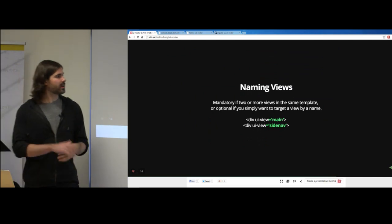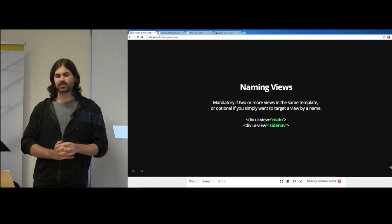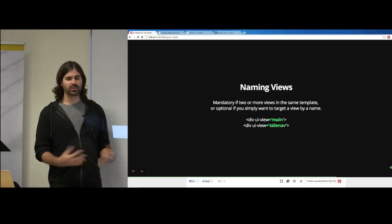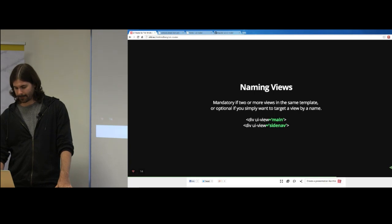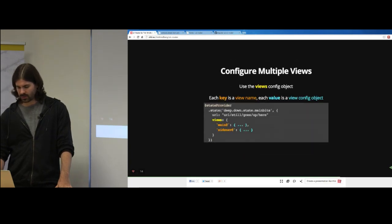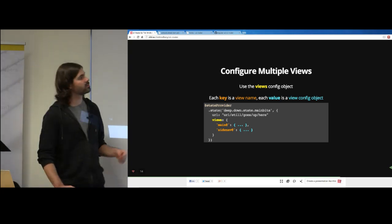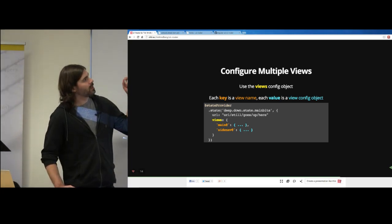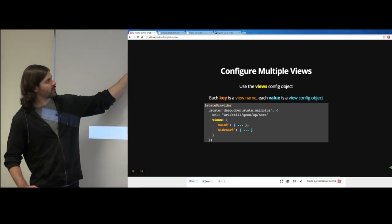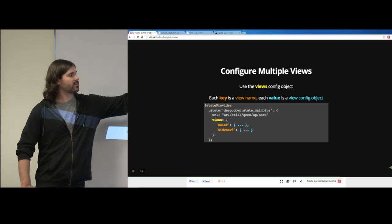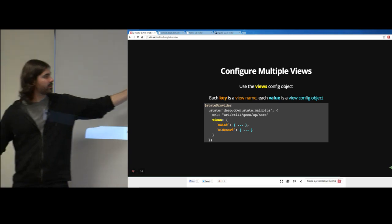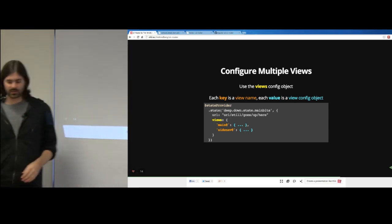Naming your views is mandatory if you have two or more views living at the same level — otherwise how would it tell them apart? Configuring multiple views requires the views object, where every key is a view name and every value is the configuration for that view. You can use relative or absolute naming for the view name.